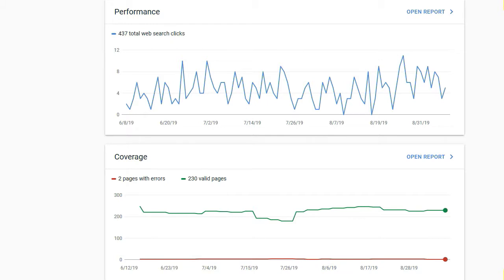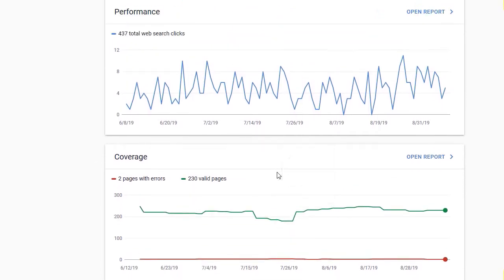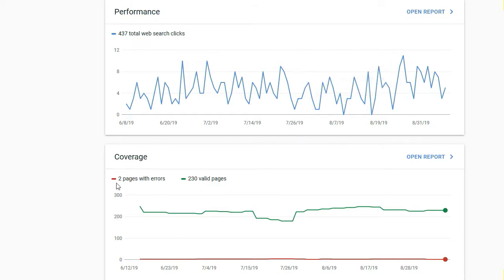Hi guys, today I want to talk about the submitted page marked no index error. Here we are in the Google Search Console overview page, and there are a number of sections: performance, coverage, and enhancements. We need to look at the coverage page because that's where the two pages with errors have been highlighted.